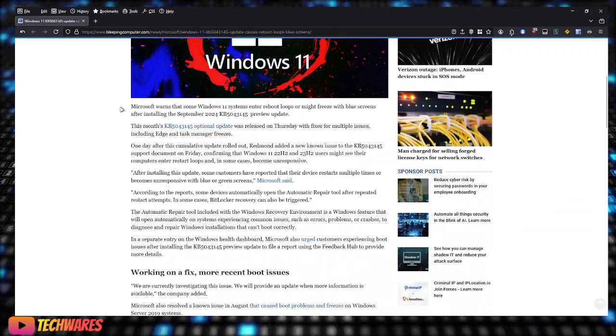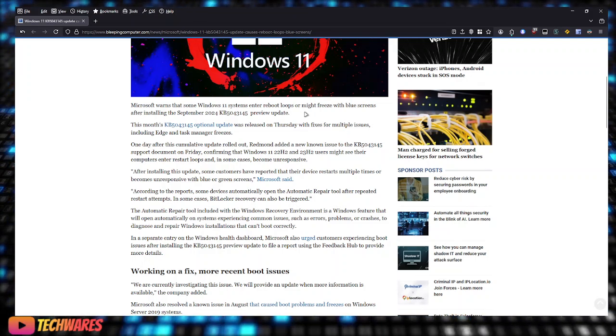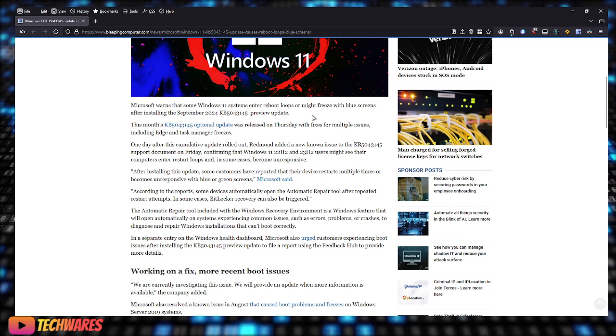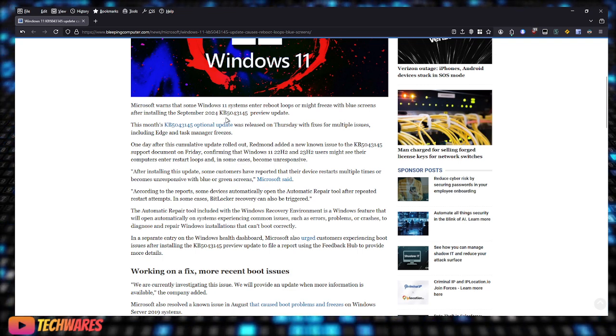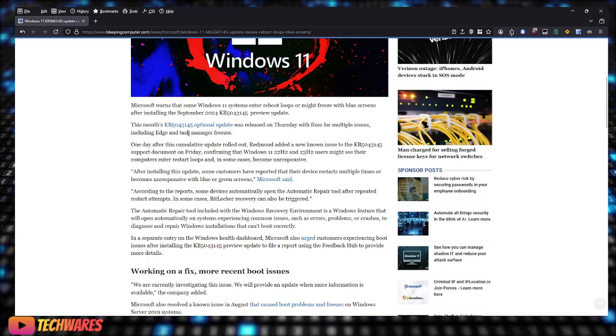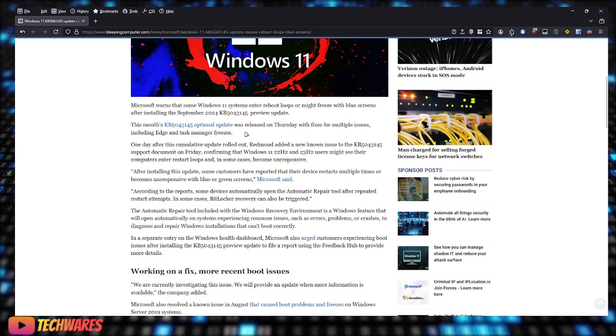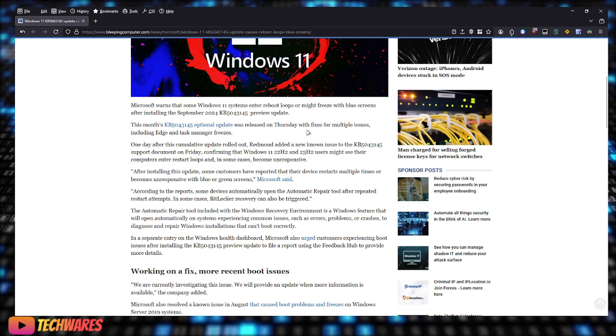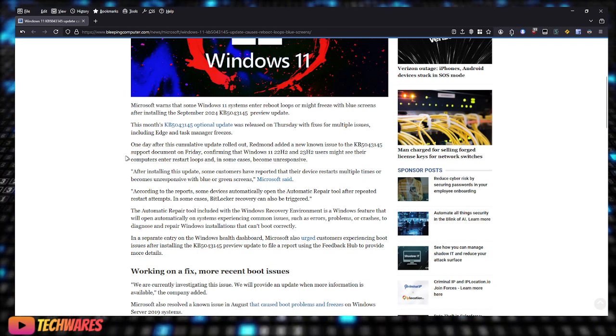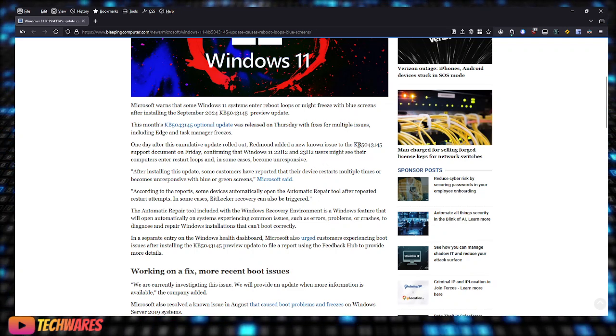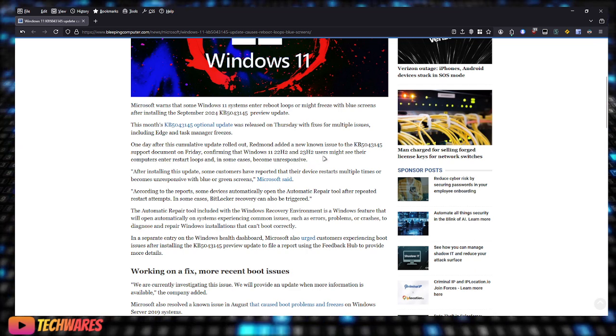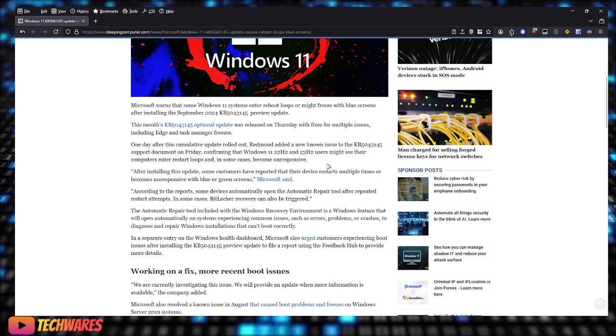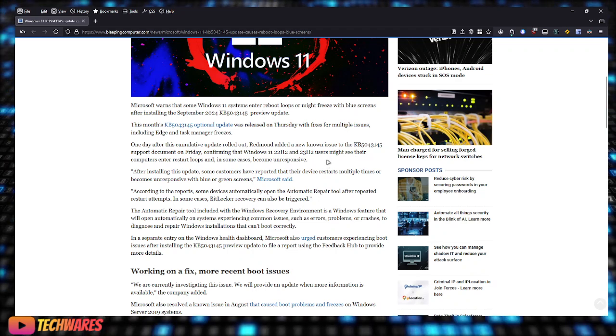Microsoft is warning people that some Windows 11 systems are entering random loops or might freeze with blue screens after installing the September 2024 KB5043145 preview update. So this one, it's an optional update. It was released on Thursday with fixes for multiple issues, including Edge and Task Manager freezes. One day after the update rolled out, Redmond added a new known issue to the update support document on Friday, confirming that Windows 11 22H2 and 23H2 users might see their computers enter restart loops and, in some cases, become unresponsive.